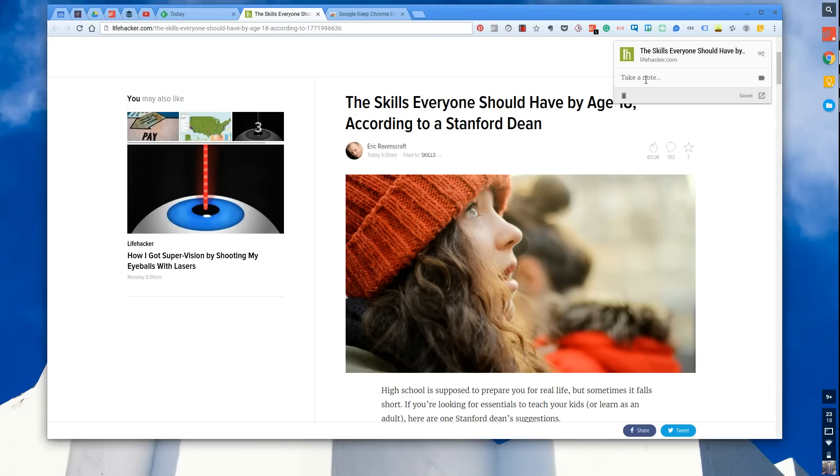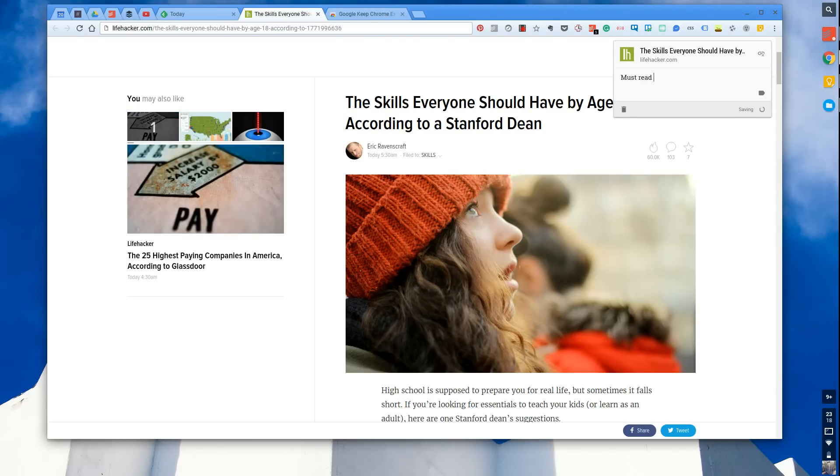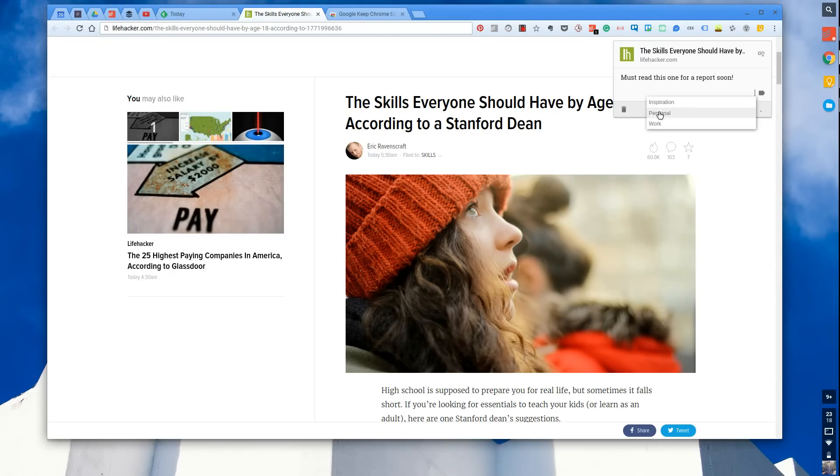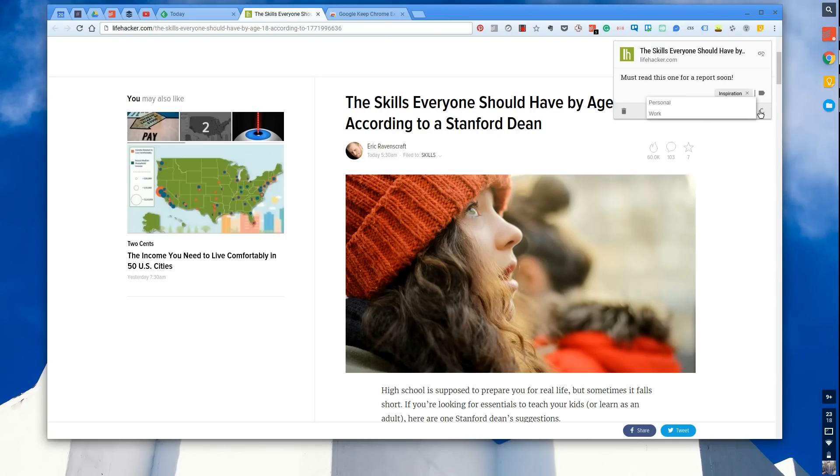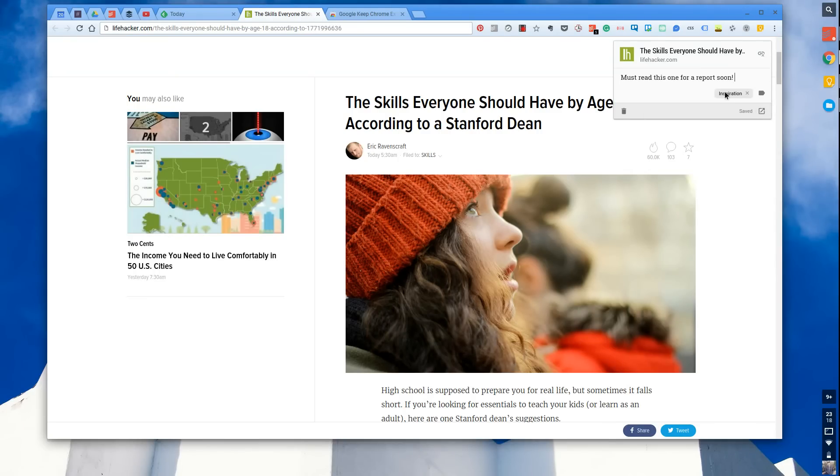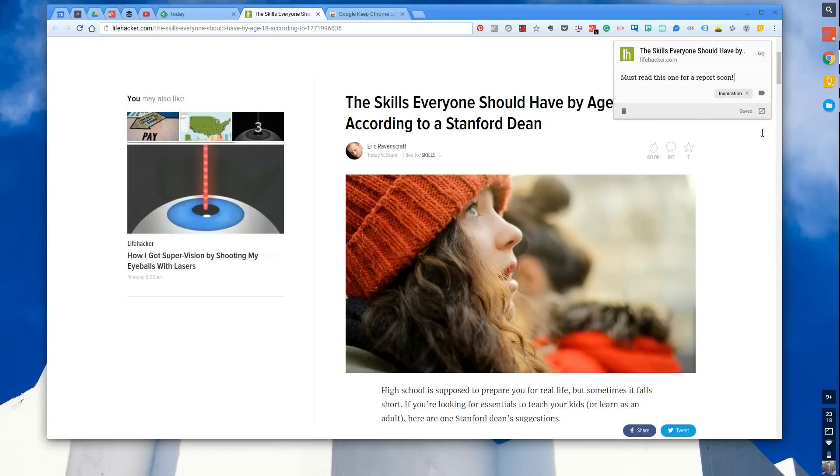What I can do here as well is I can say, must read this one for a report soon. You can add a note. You can even add a tag as well. So if it's inspiration, that will come up there. And you can add multiple tags too, so it's not overwhelming, it's not too limiting for you.